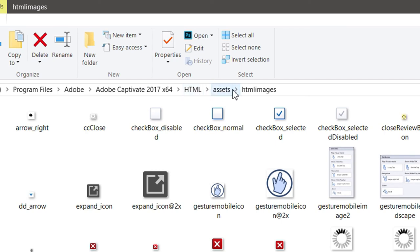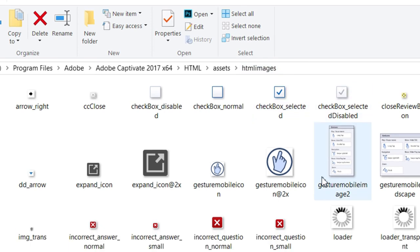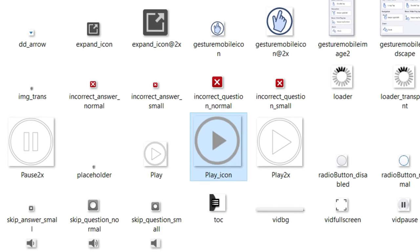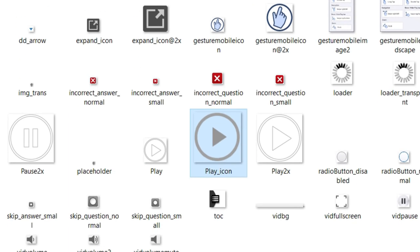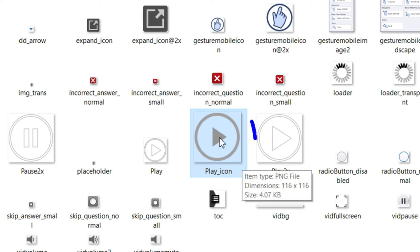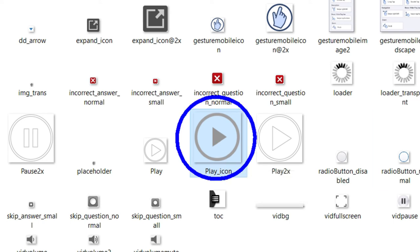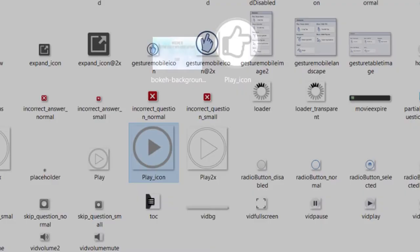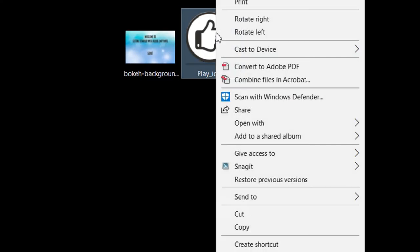The Assets folder, and then the HTML images, you'll see all of these images that are actually used throughout your Adobe Captivate projects. There's the play icon. I've selected it there, so I've created my own play icon, just something different.